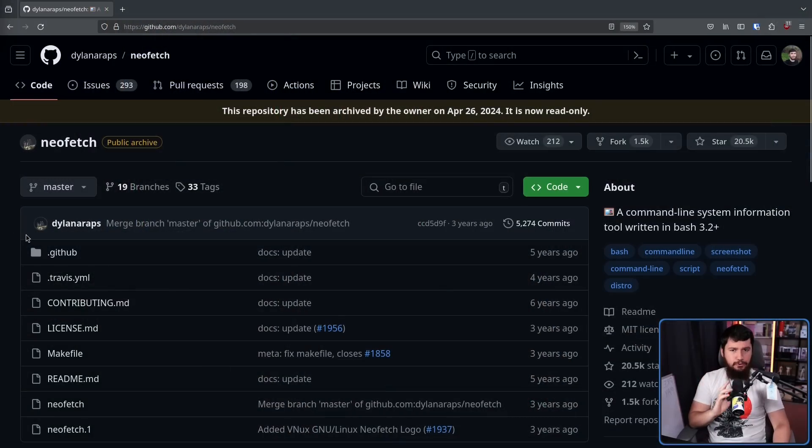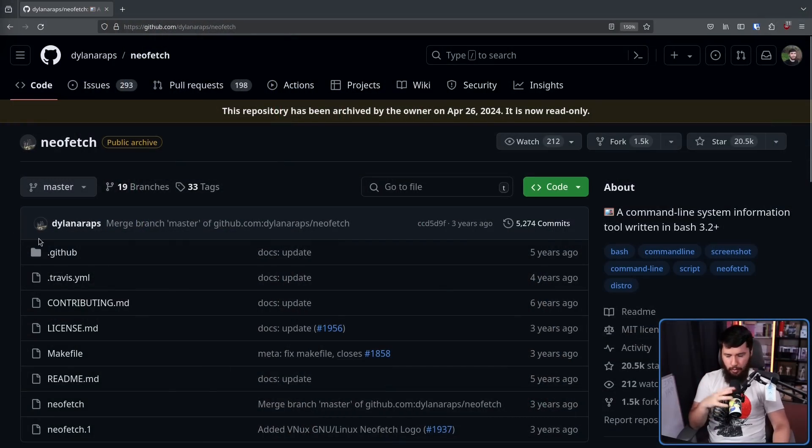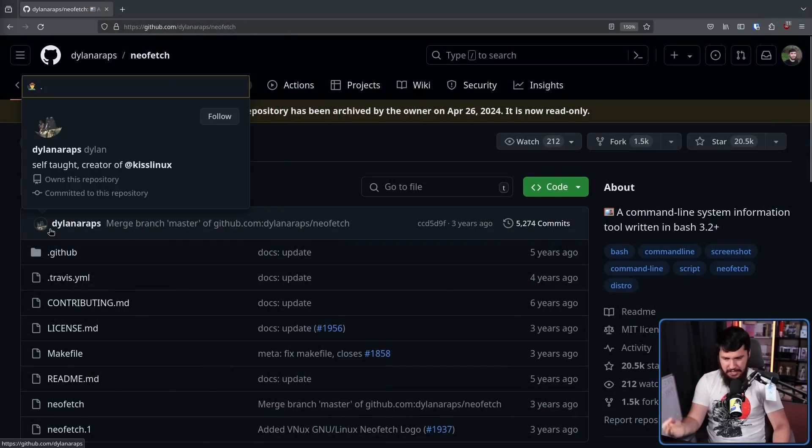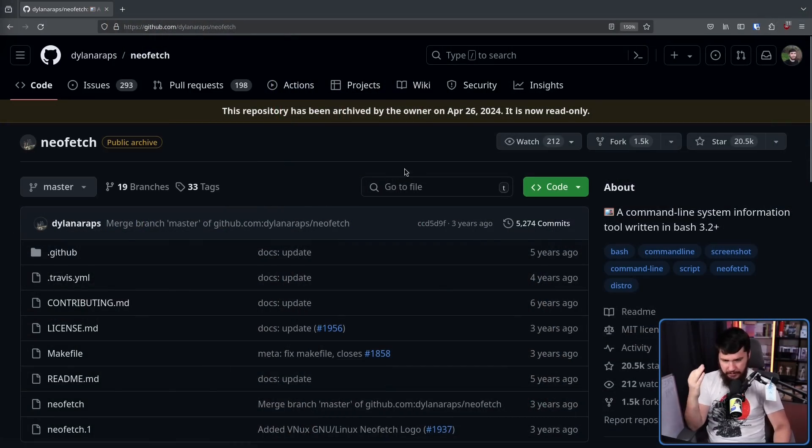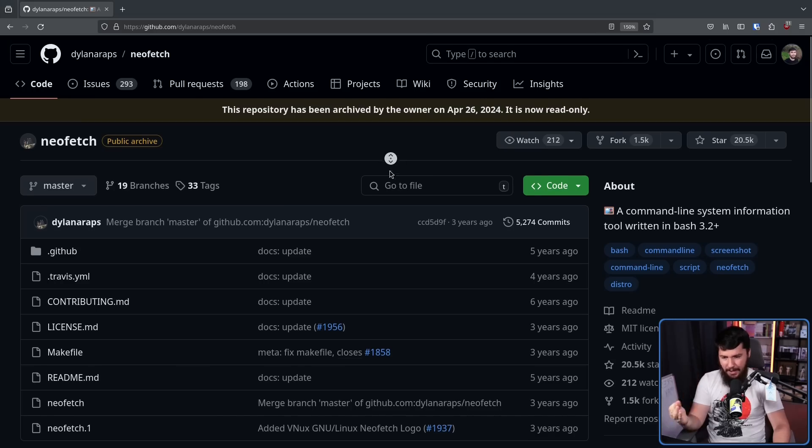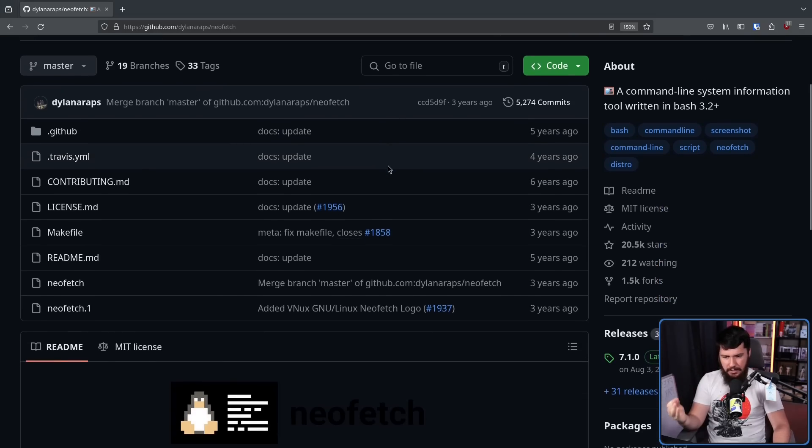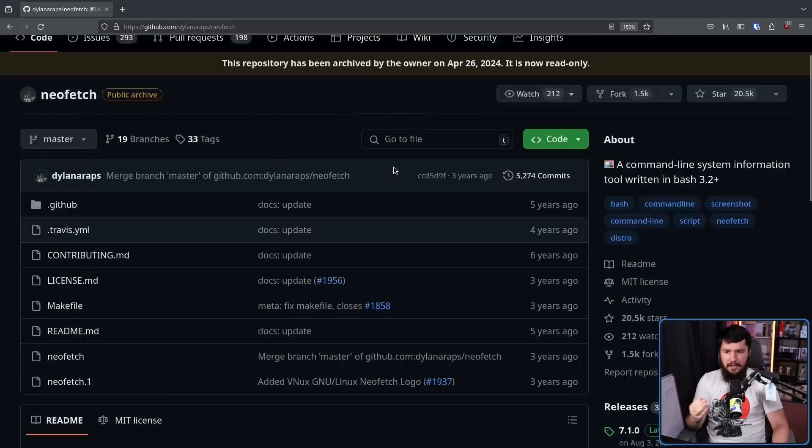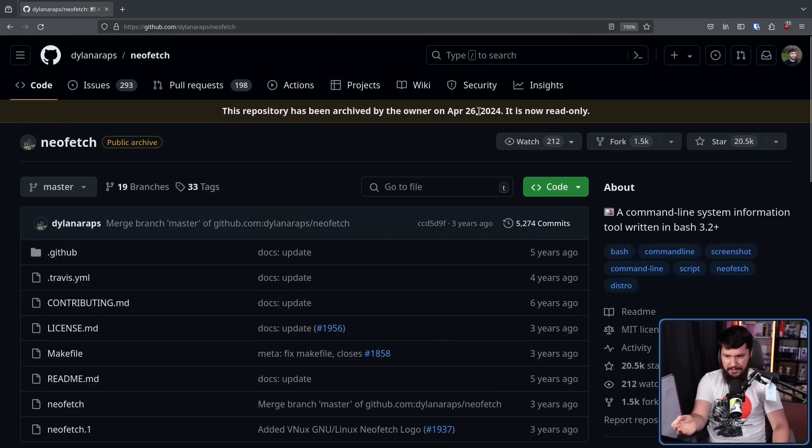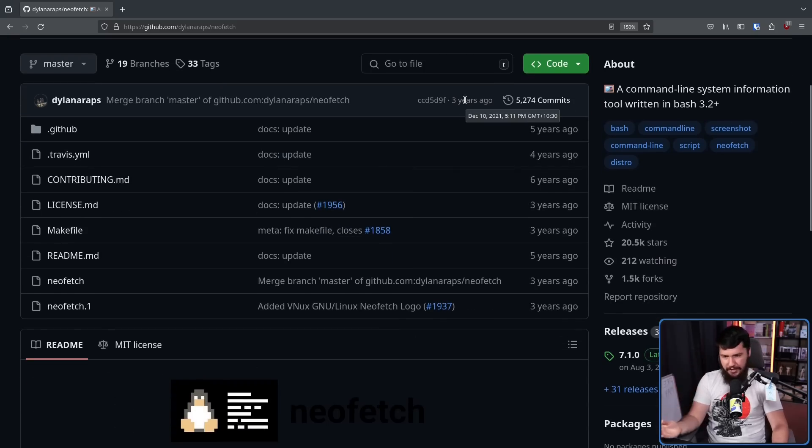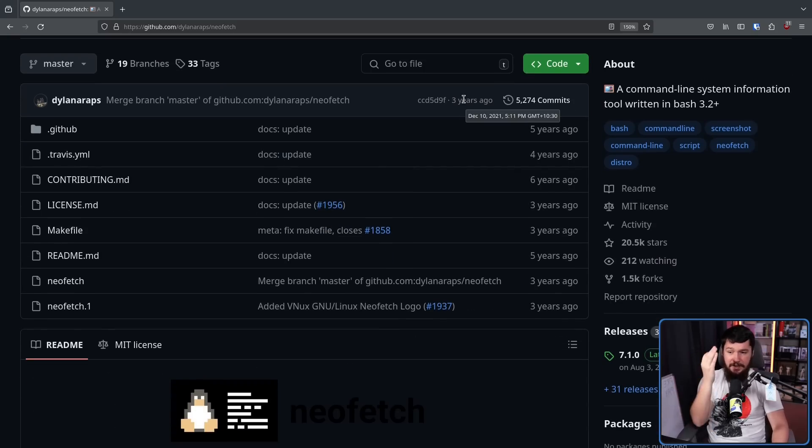Now, technically, NeoFetch was archived on April 26th, 2024, but I'm genuinely surprised that people are just finding out now the project is abandoned. It wasn't abandoned on April 26th, 2024. The last commit to the project was three years ago, December 10th, 2021.